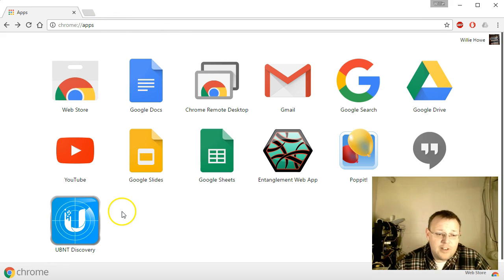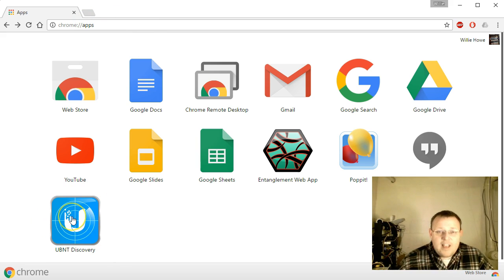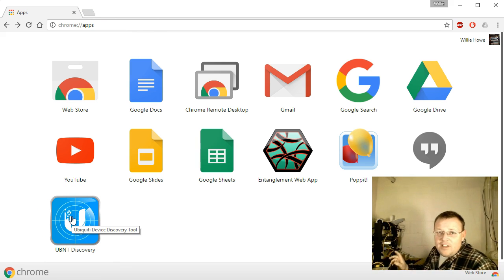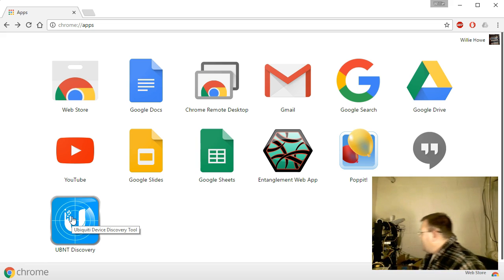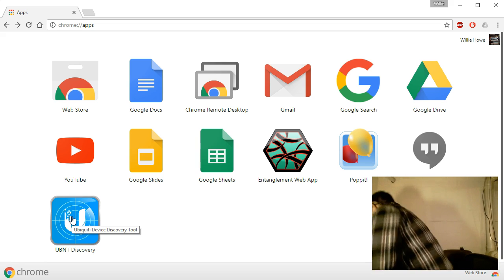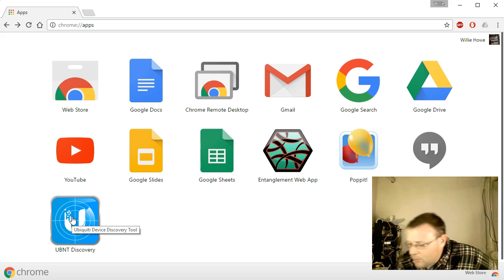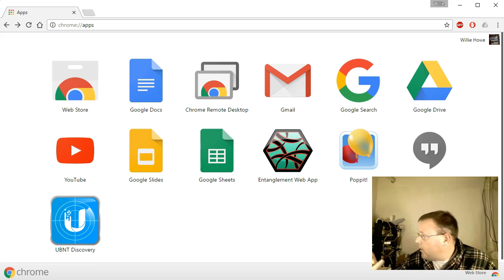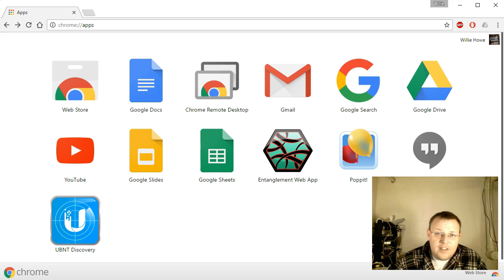It popped back to our apps screen and now you can see the UBNT discovery icon is there. I'll turn around and check if the Cloud Key is ready for us to find it yet — yes, it looks like it is ready.